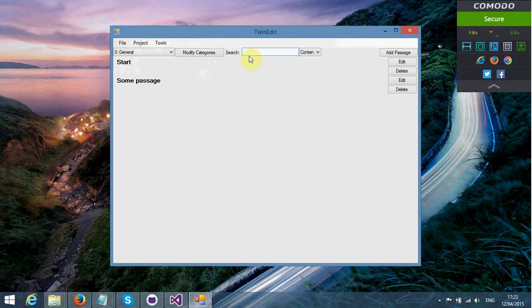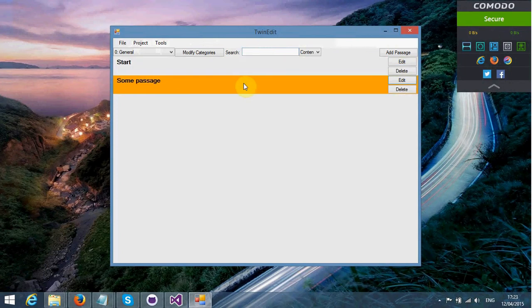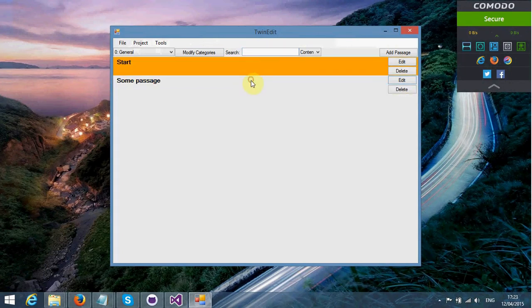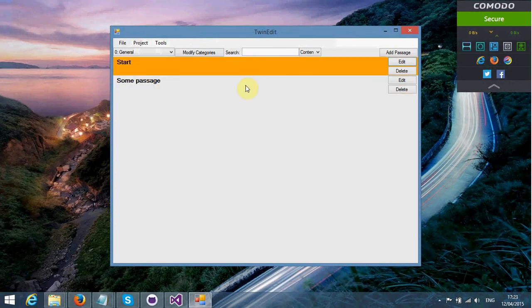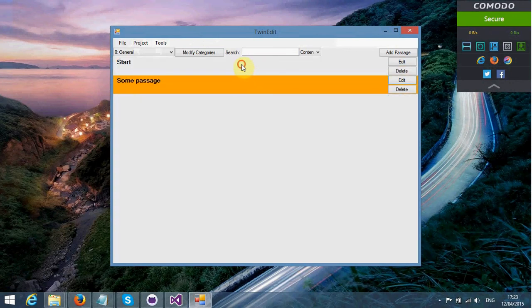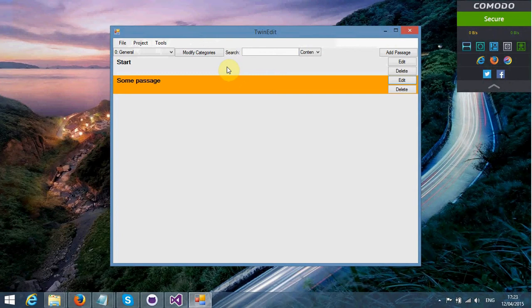The only editor that it supports is Twine 1.4. So those of you who like using Twine 2, this application is not really for you.